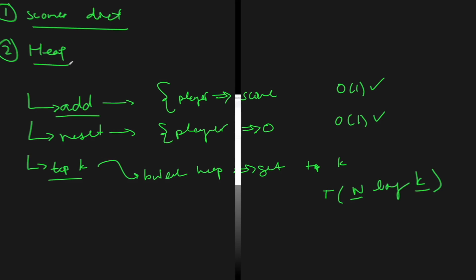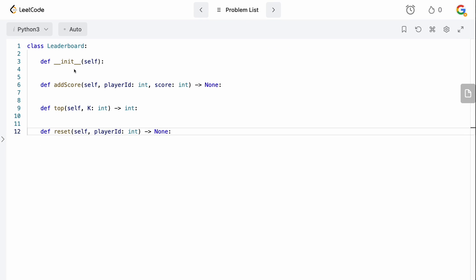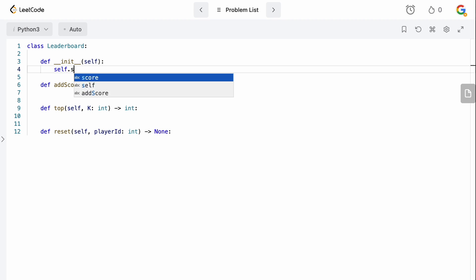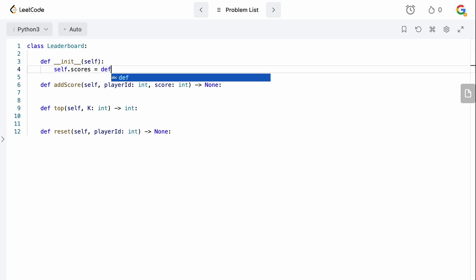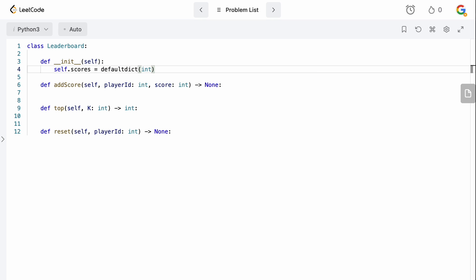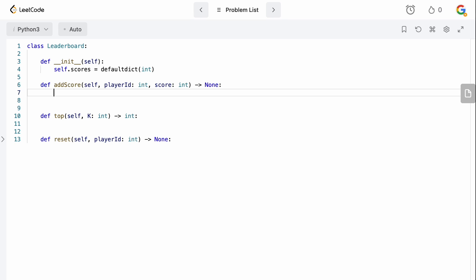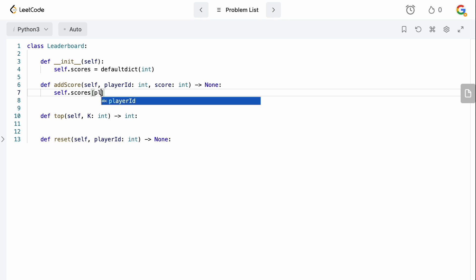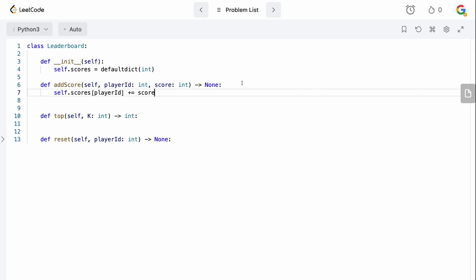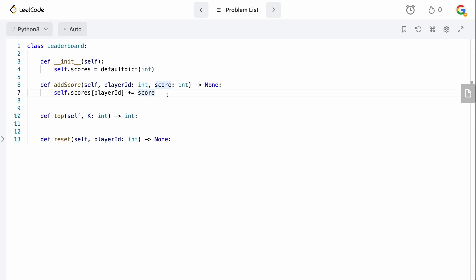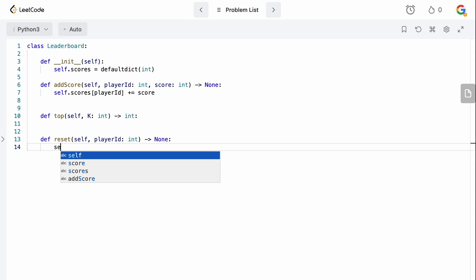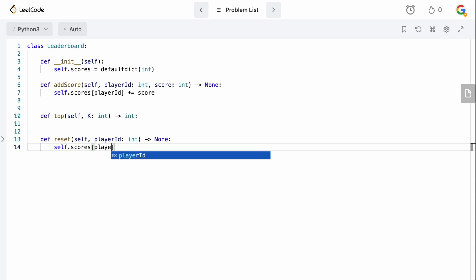All right, we're back in the code editor. The first thing we need to do is define our dictionary. We'll say self.scores and this is going to be a defaultdict, passing in int — so it initializes to zero. For add score, we say self.scores for the player ID and add the score to it. If the player ID exists, we just add the score; if it doesn't, the defaultdict creates the key set to zero and then adds the score.